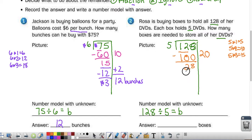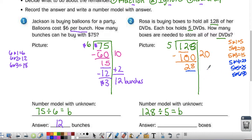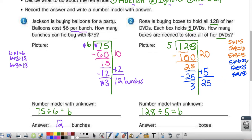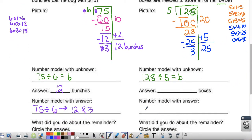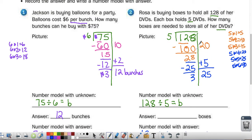Let's divide again. 2 divided by 5 — can't do it. 28 divided by 5: 5 times 5 is 25, 5 times 6 is 30 — too big. So 5 can go into 28 five times because 5 times 5 is 25. Subtract and I'm left with 3. Because I cannot do 3 divided by 5, I'm done. My answer is 25 with a remainder of 3. So I started with 128 DVDs, putting them into boxes of 5, which tells me I need 25 boxes but have 3 DVDs left over.